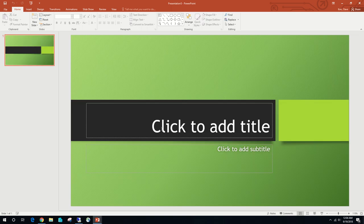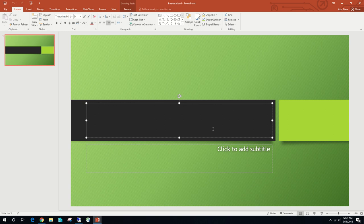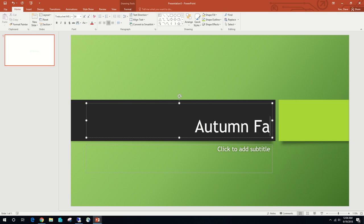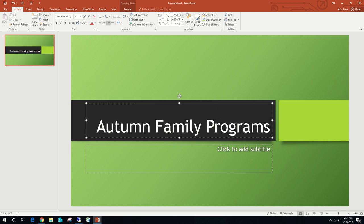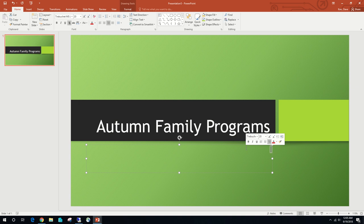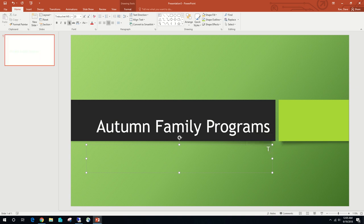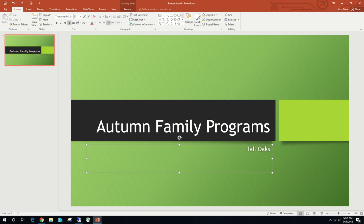Once we do that, we'll click to add a title. We'll notice the text disappears, and we're going to change the title to Autumn Family Programs. It's important not to hit Enter unless the textbook tells you to. Then click to add a subtitle. The subtitle we're going to add is Tall Oaks Nature Center.